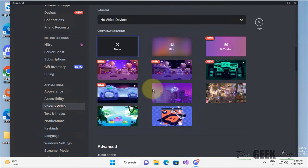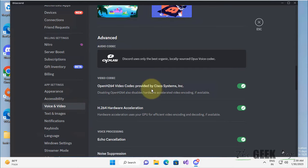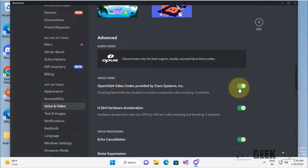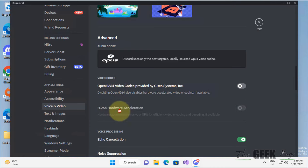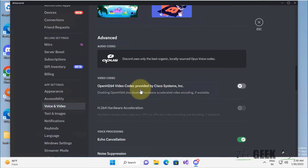Scroll down and find OpenH264 Video Codec and turn this off. Hardware acceleration will also get turned off. Now open Discord again and try screen sharing to see if your problem has been fixed.